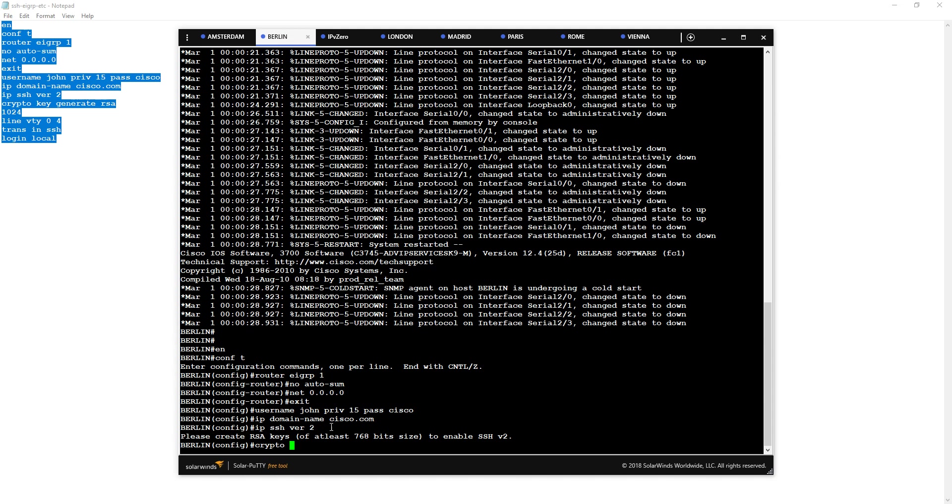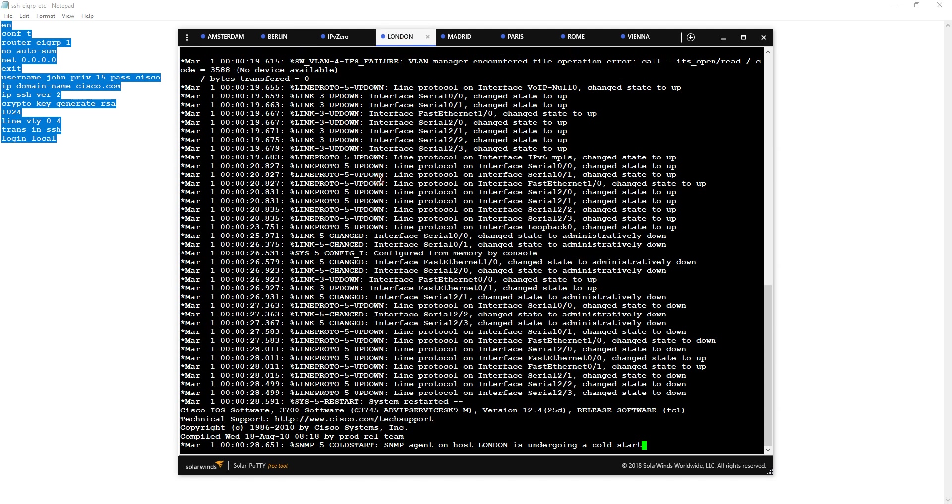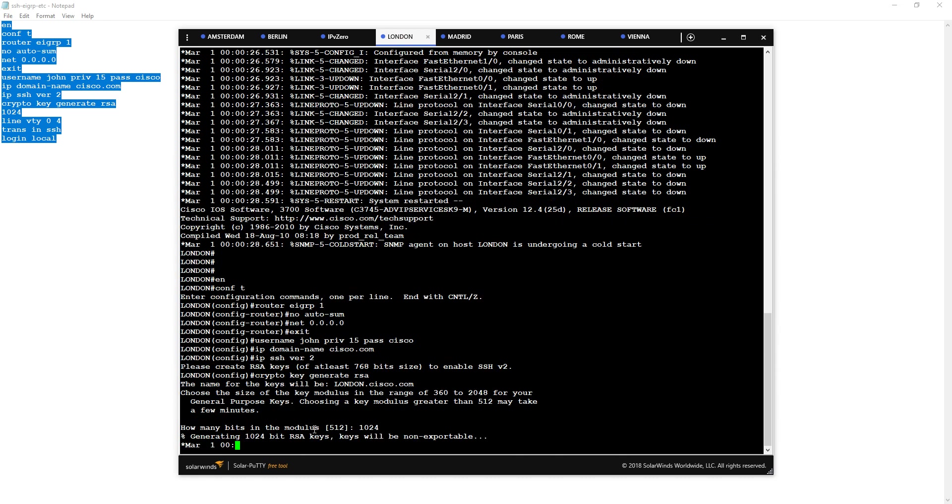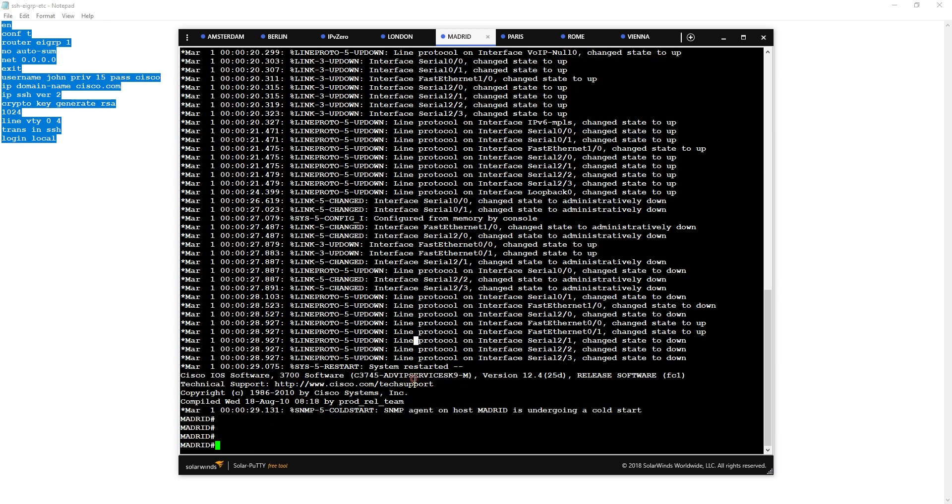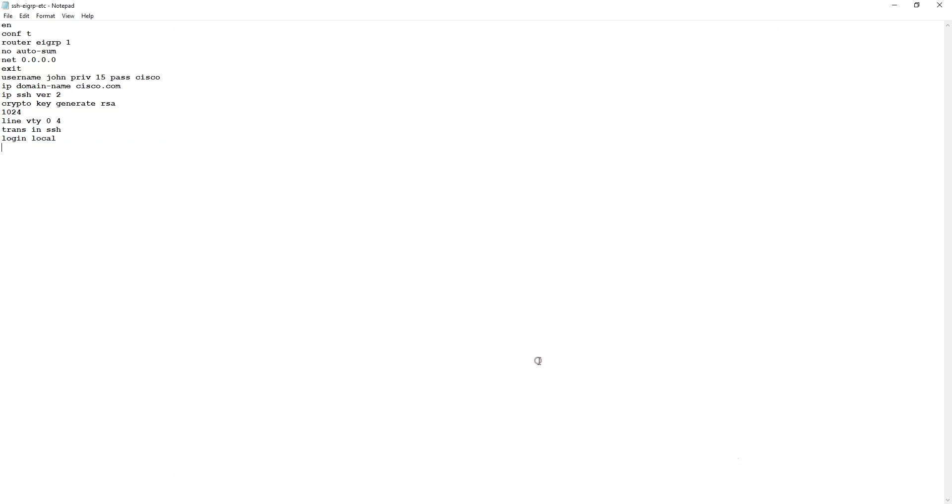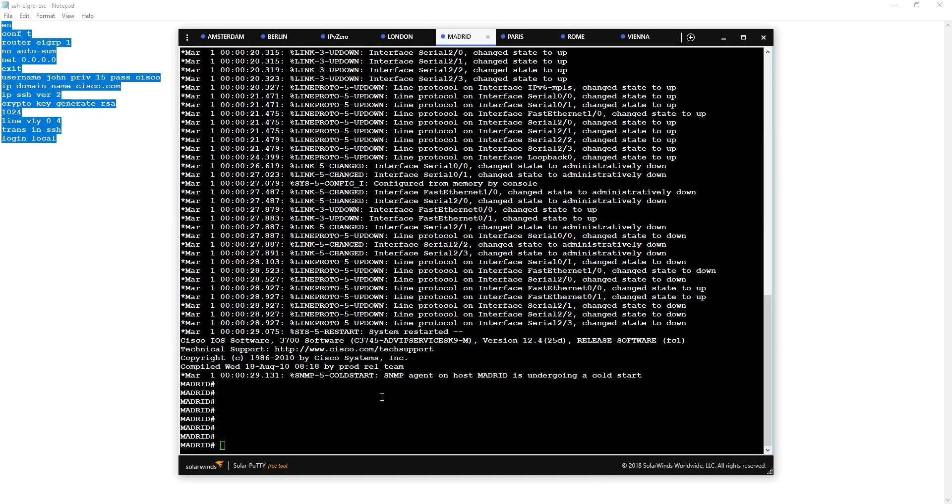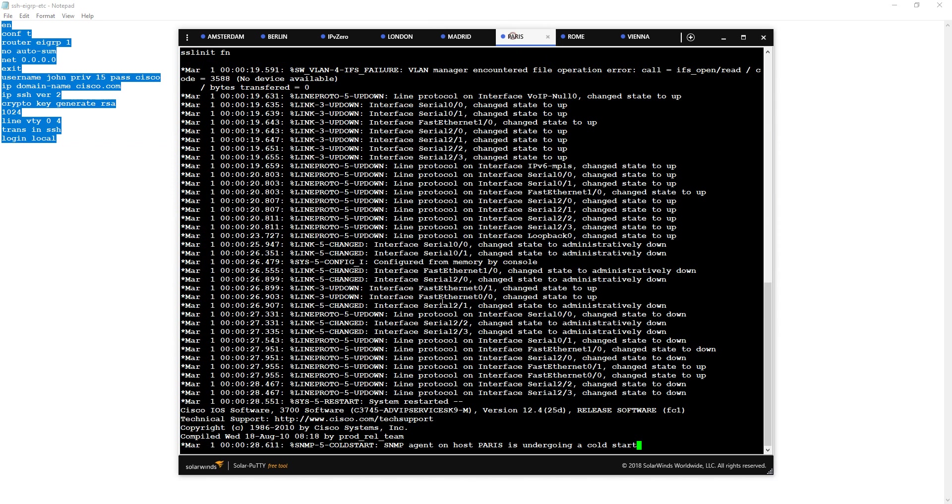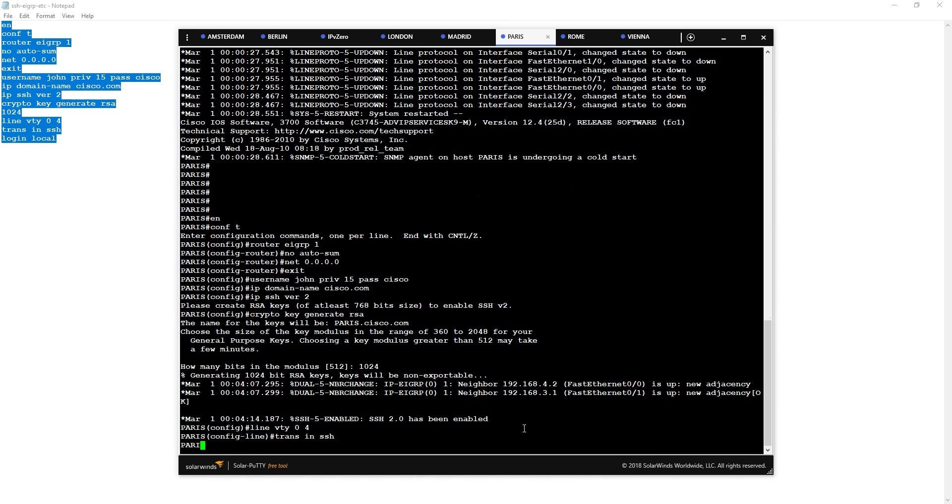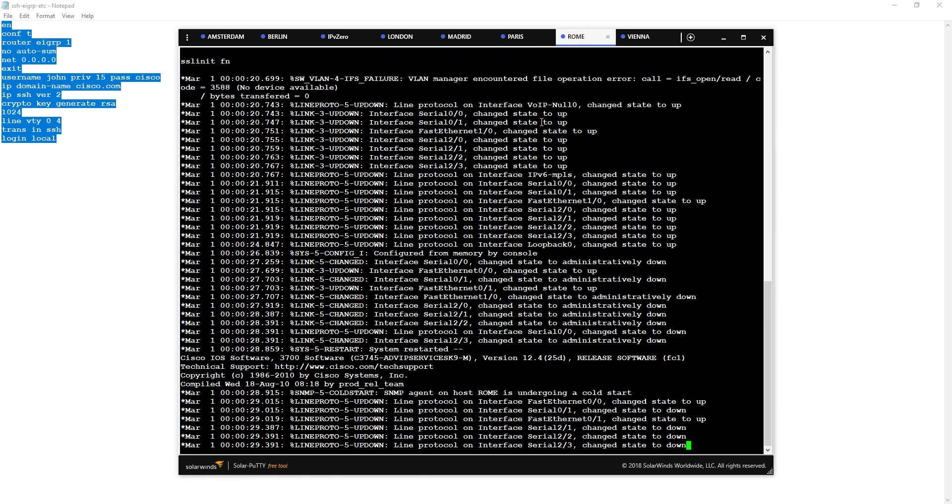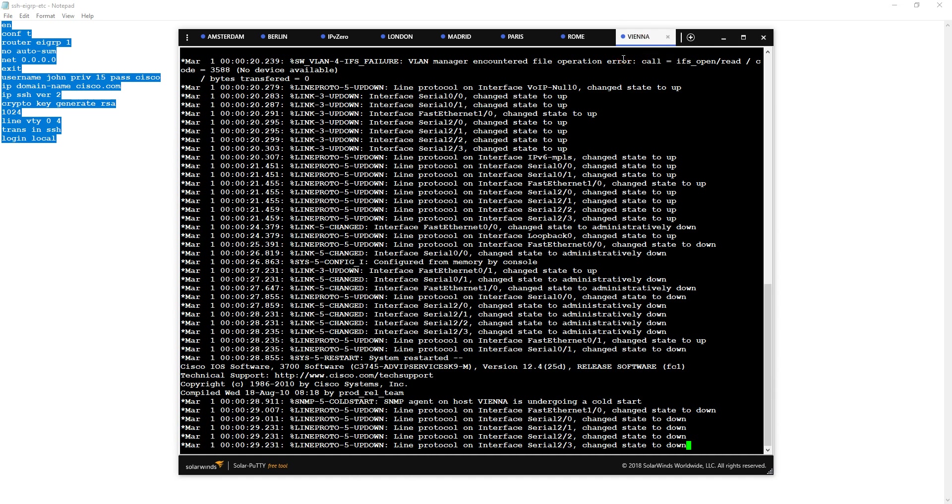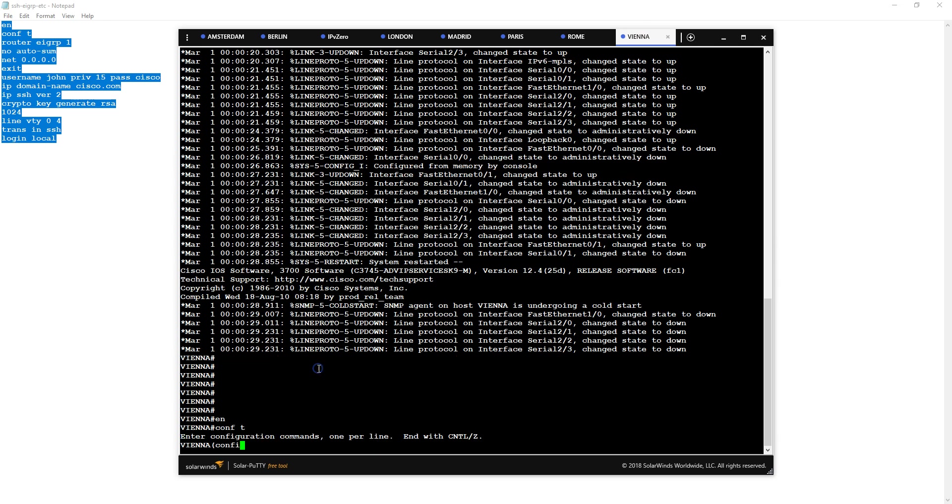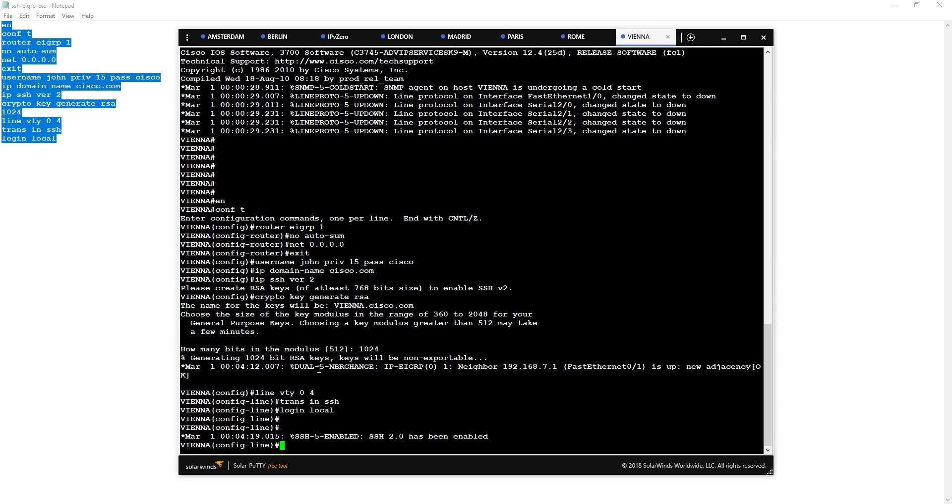This is the old school way to automate your devices. This is the old notepad and copy-paste. So now we've got our routing protocol up and our SSH up.